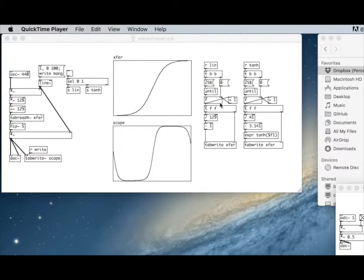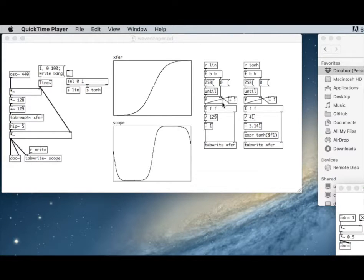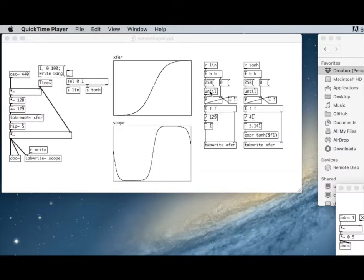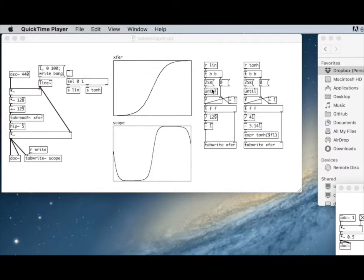We have a counter structure here that we've seen before. The trigger sets the counter to zero. Triggers execute right to left, so first it sets this to zero, and then it gives this object called 'until' a value of 258. Until is going to send out a series of bangs until it reaches that value.